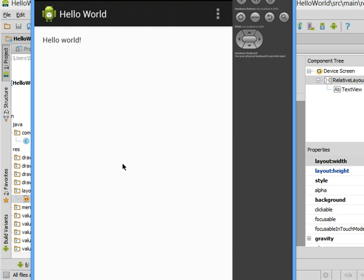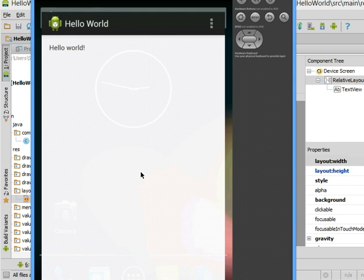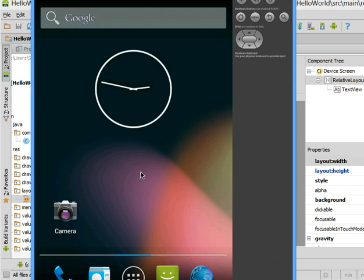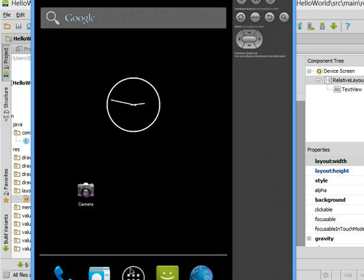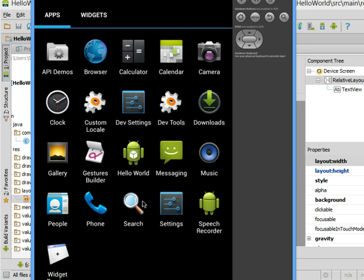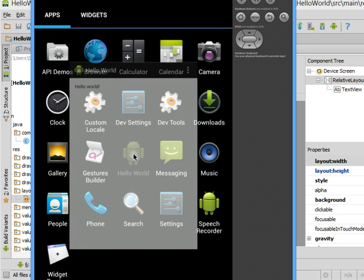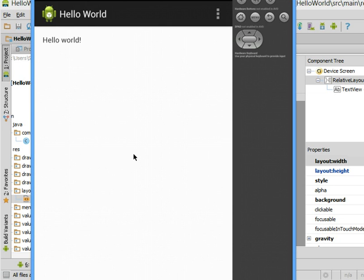Sometimes it will launch but it will go to like the home screen or something and then you might be able to get to your app through the apps icon on the home screen. So click on that and check for it there. Then you're ready to start playing and adding new things.